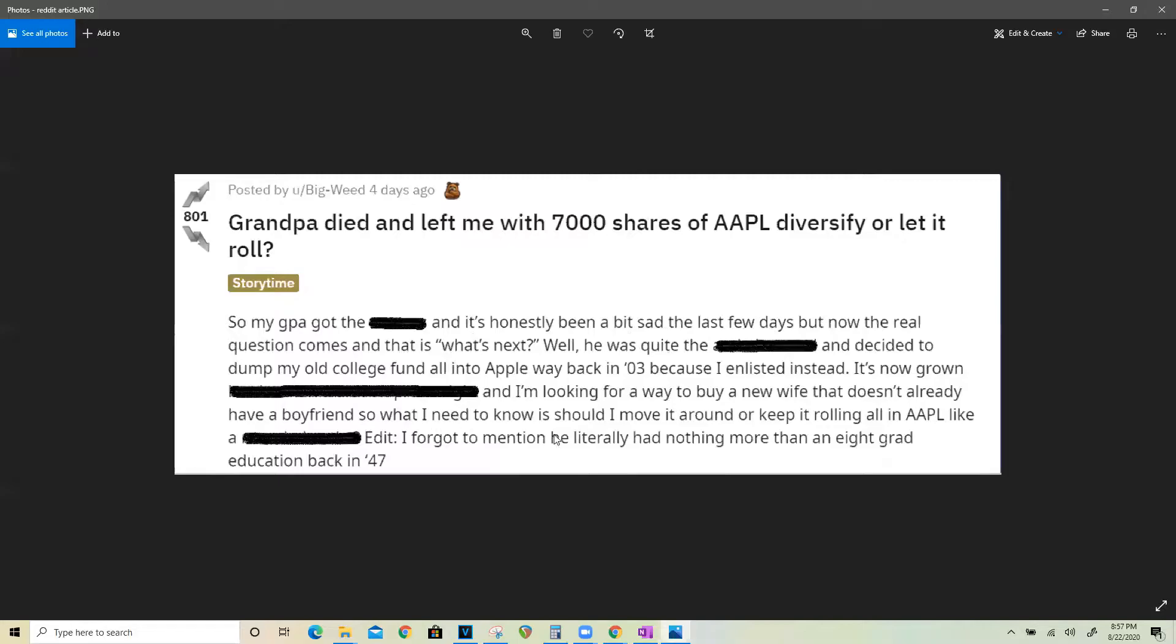So what I need to know now is should I move it around or keep rolling all in Apple? At the current price of $500 a share for Apple approximately, that's worth $3.5 million. So that's a pretty sizable inheritance for him to the point where he literally never would have to work anymore and he would pretty much be set for life with $3.5 million.